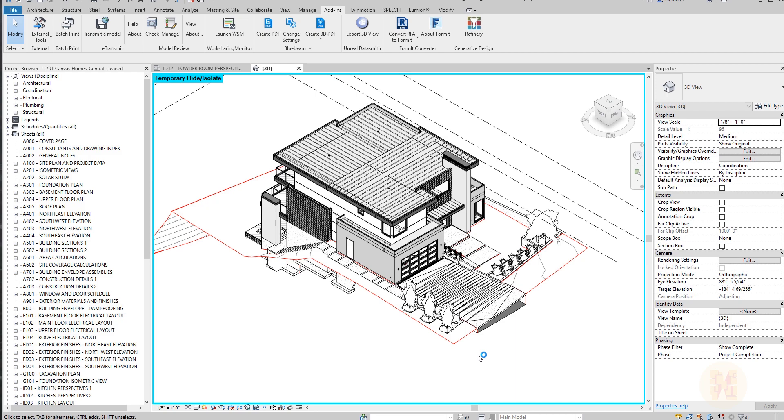So once you want to print, for example, a hundred different views from your Revit, how will you do that when all of these hundred views are different sizes? Nowadays I'm using one solution and I will show you what I'm using and how it's working. So let's get started.